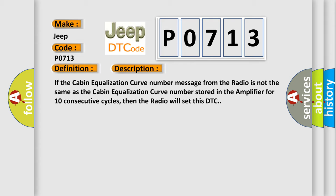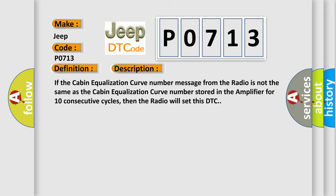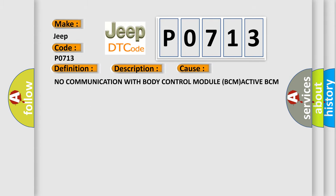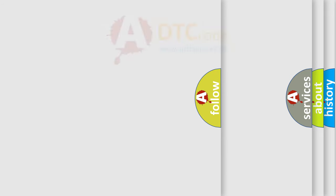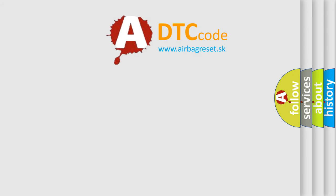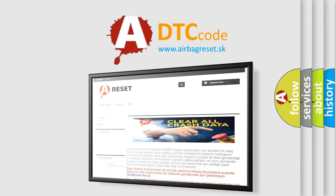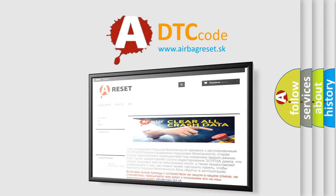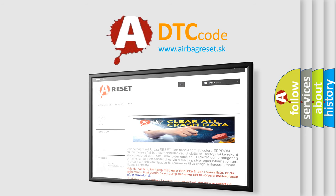This diagnostic error occurs most often in these cases: No communication with body control module BCM, active BCM DTCs, or radio amplifier issues. The airbag reset website aims to provide information in 52 languages. Thank you for your attention and stay tuned for the next video.